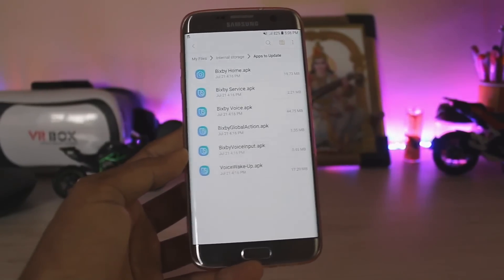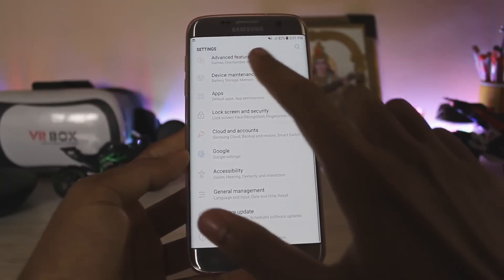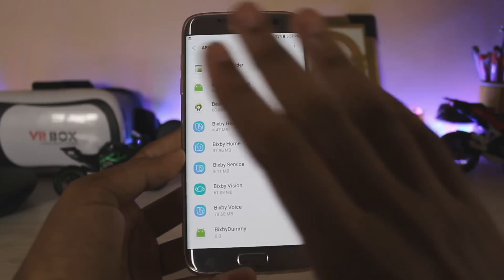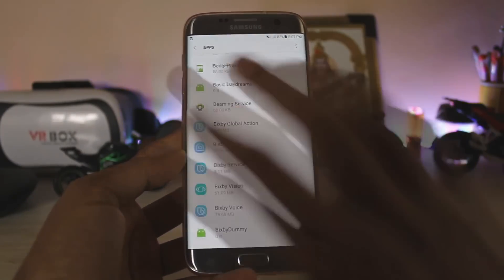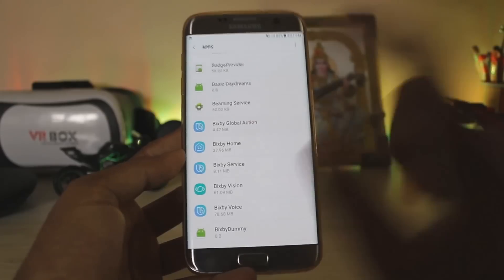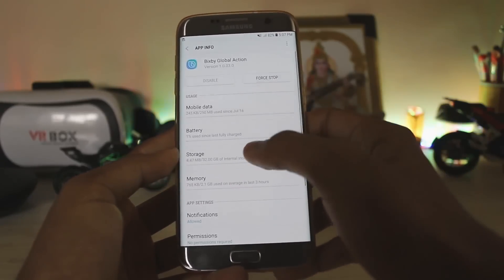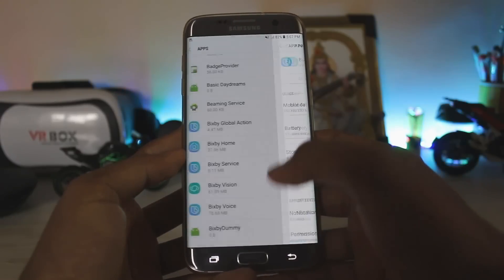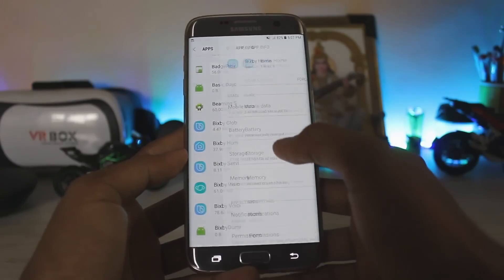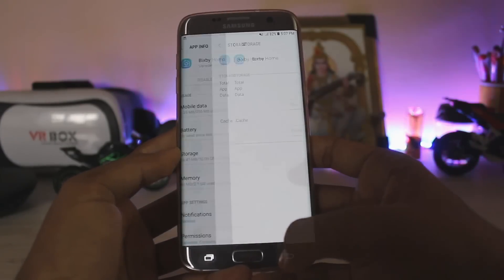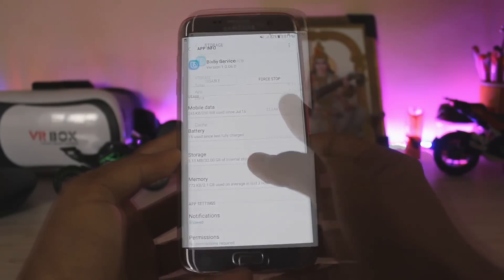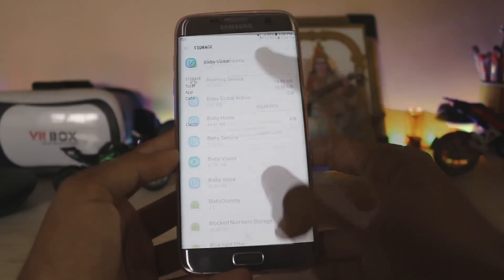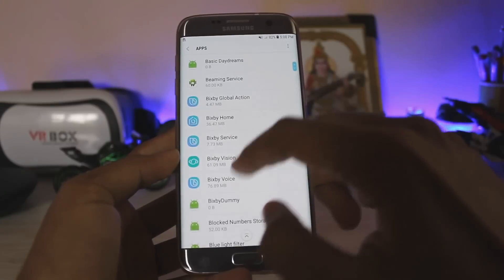I have updated all of my Bixby apps. Let's just go to the apps, show system apps. You have to just clear out all the storage data from all of the apps shown here, such as Bixby Global Action — clear storage. Bixby Home — clear the data. Bixby Service — clear the data. Bixby Voice — clear the data.